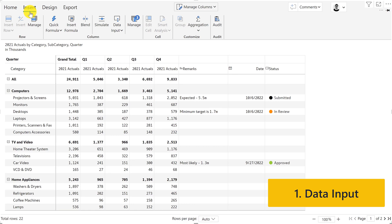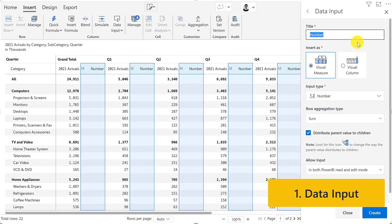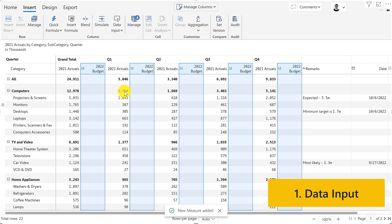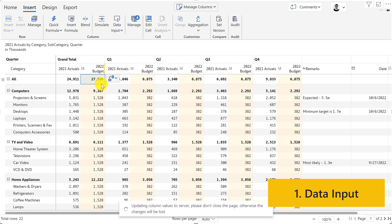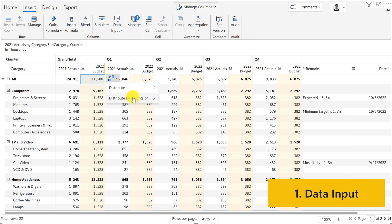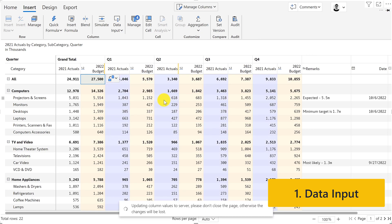When you input data, you can also configure your report in such a way that values entered at a parent level get distributed across descendants. In our case, I'm entering a budget for the next cycle which gets distributed equally by default. I can also quickly adjust it to distribute this budget based on prior year actuals.